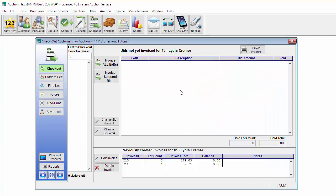That's it for today's tutorial on the Checkout Bidder screen. For more videos, please visit our website at AuctionFlex.com.